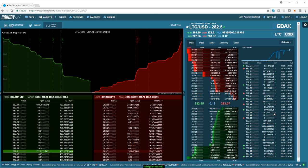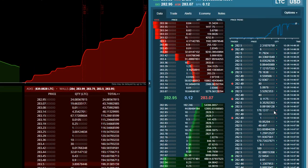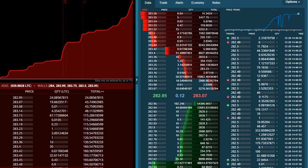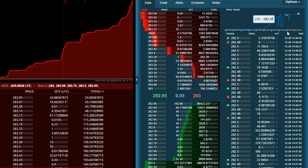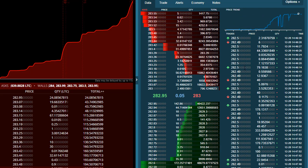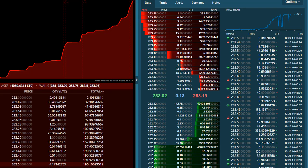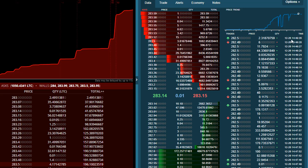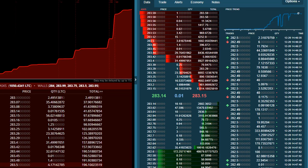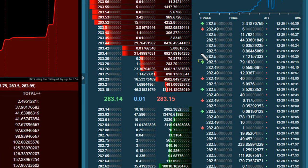The next thing to look at is time and sales data — that's this column of data right here. This essentially represents what would be reported on the ticker or the ticker tape. What you have here are the actual trades that occurred. The arrow signifies if the trade was on an uptick or a downtick, followed by the quantity and the time.